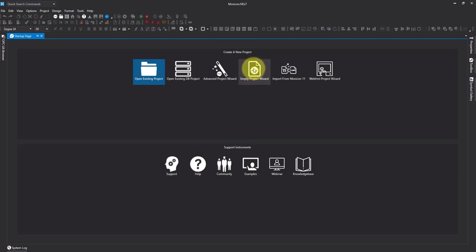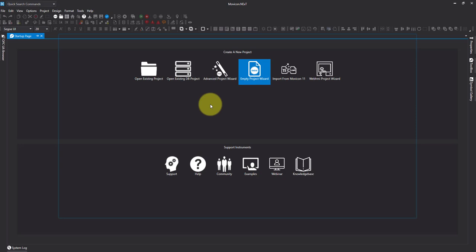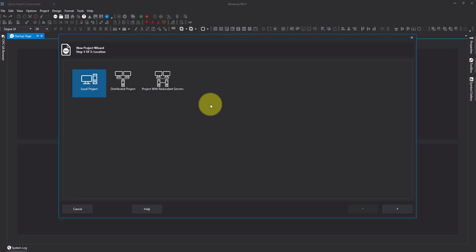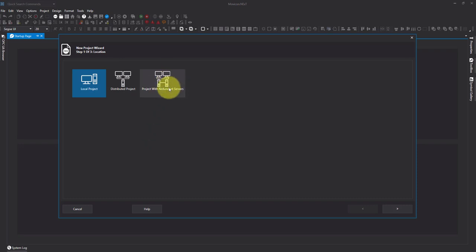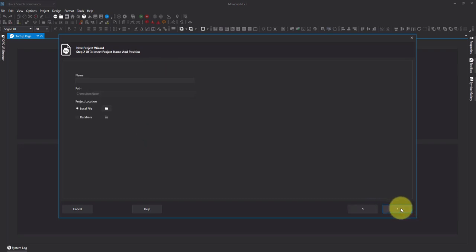Let's go ahead and look at the empty project wizard. We have our three options: a local project which will run on a single machine, a distributed project which runs on a server and client architecture, and we've got project with redundant servers where you can have one or more extra servers for redundancy.